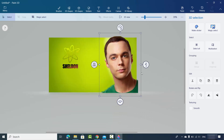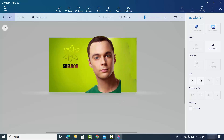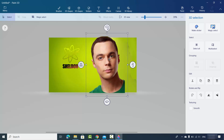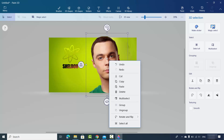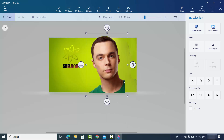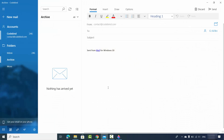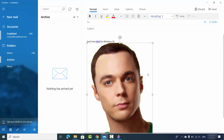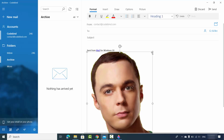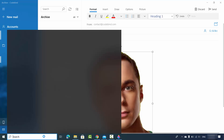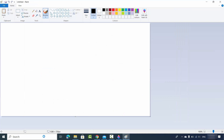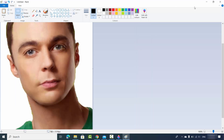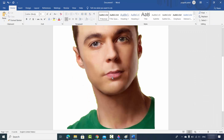Once you're done with Magic Select, click on the Done button. You can now move the selected face within your image. Right-click on the face image and copy it. You can paste it into an email and resize it, or open the normal Paint app and save it as a PNG file. You can also paste it into a Word document and resize it there.